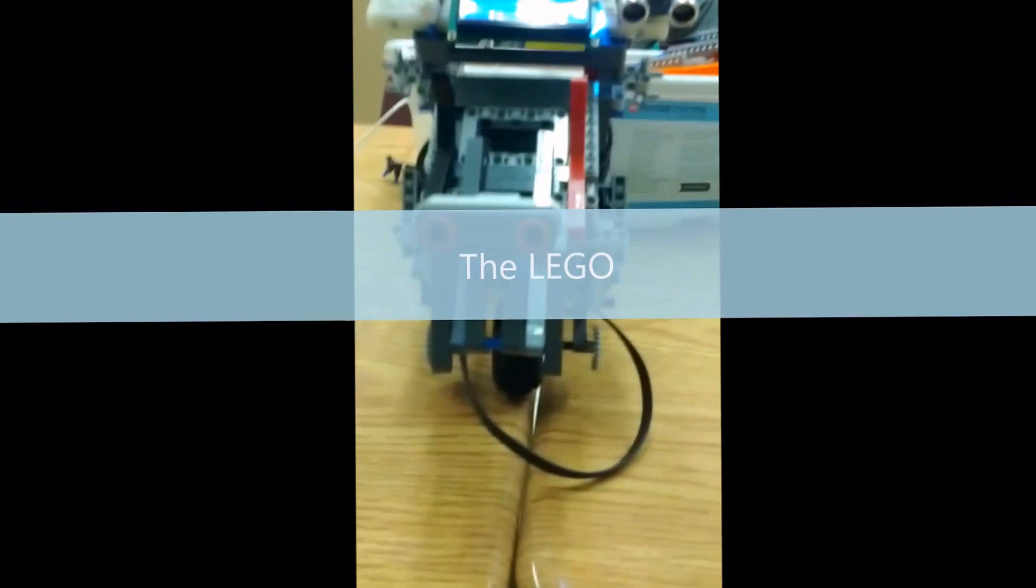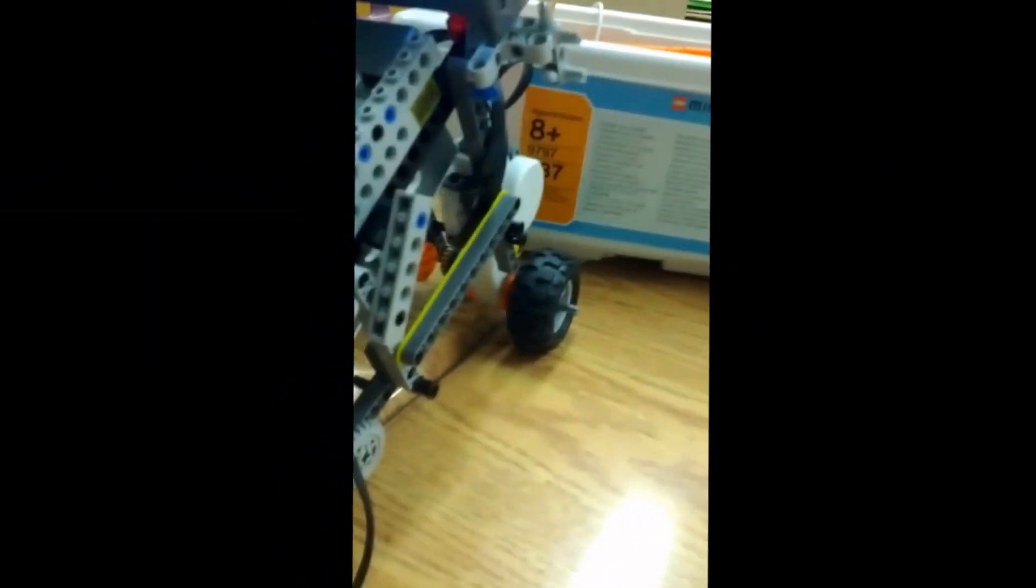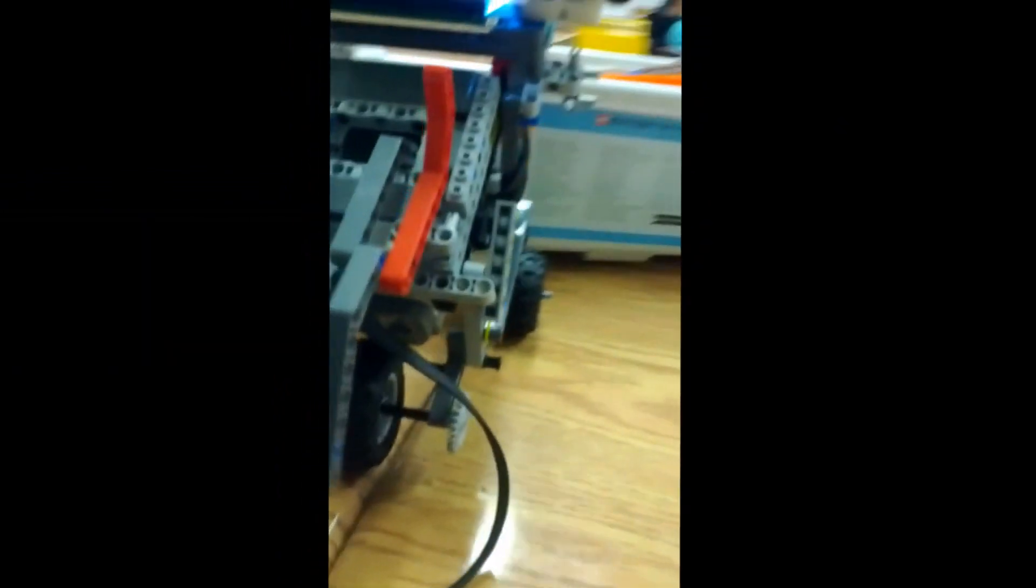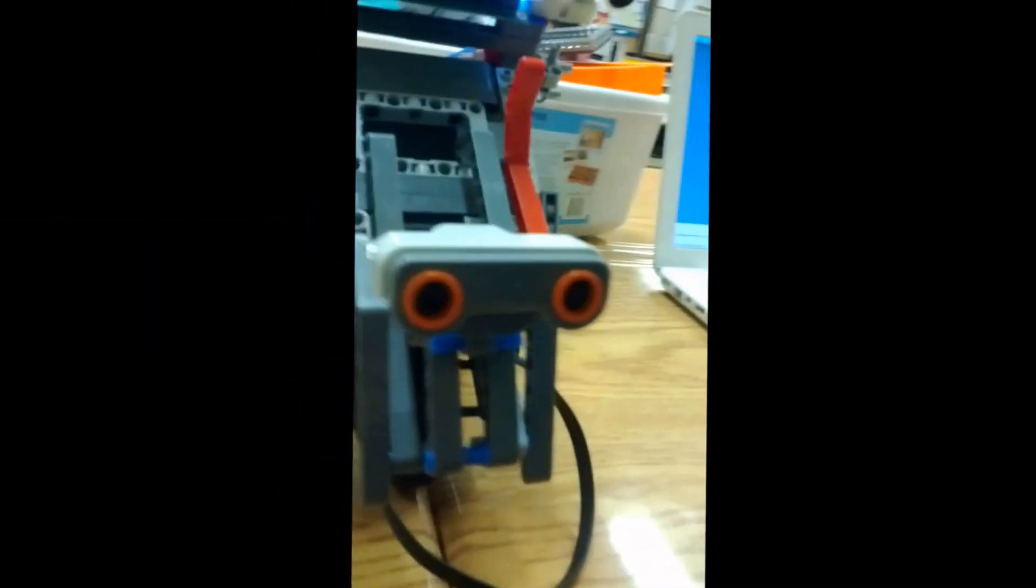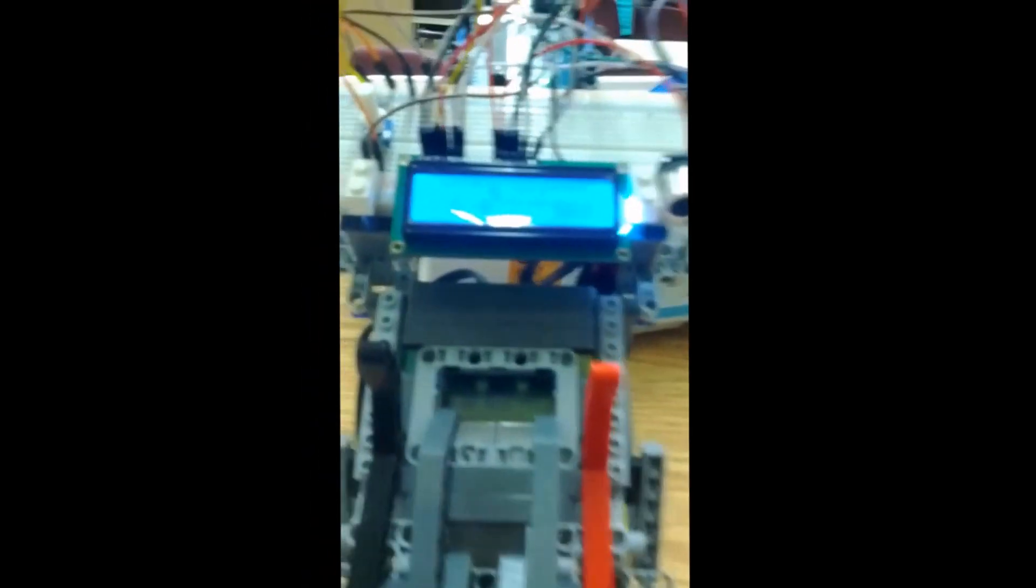Here is the Lego robot. Here is the Lego component. It's automotive, meaning that it can move. Here is the Arduino.